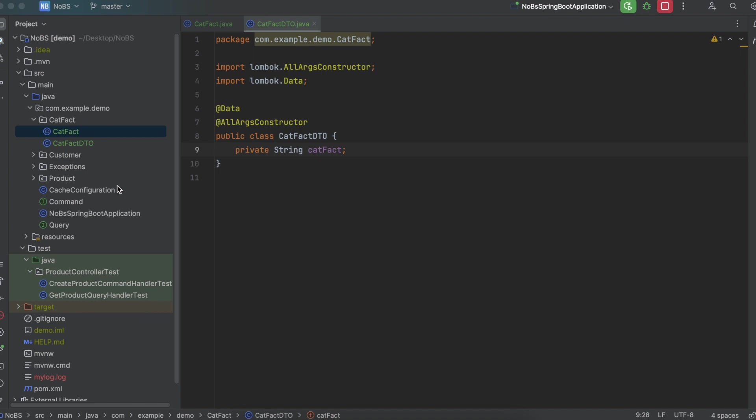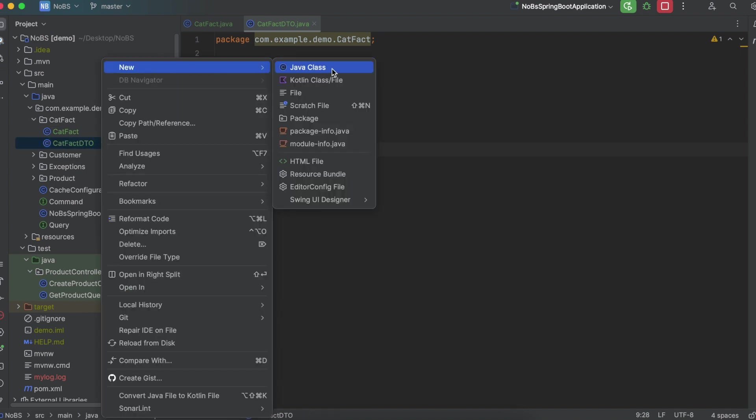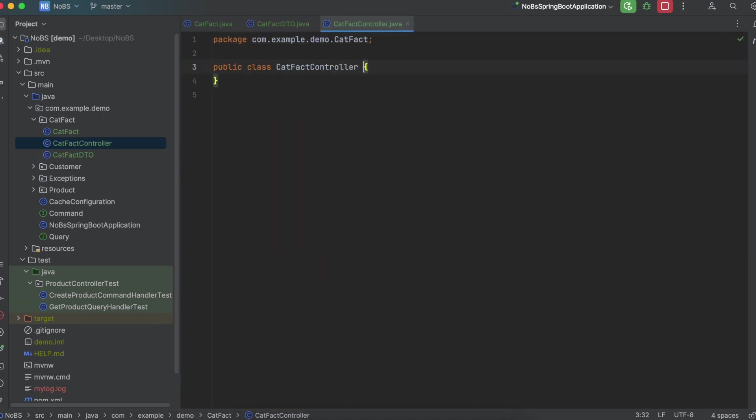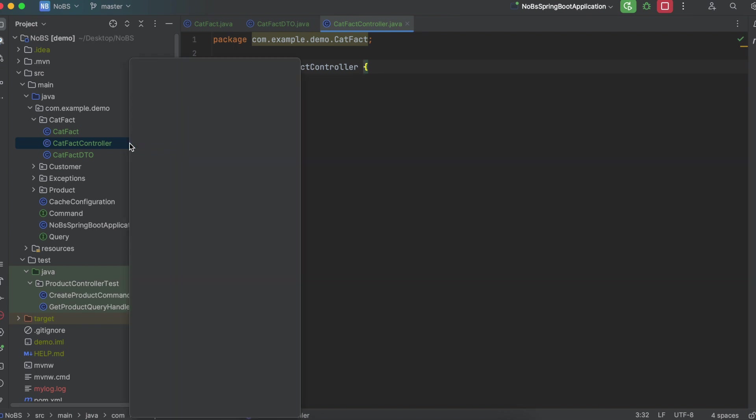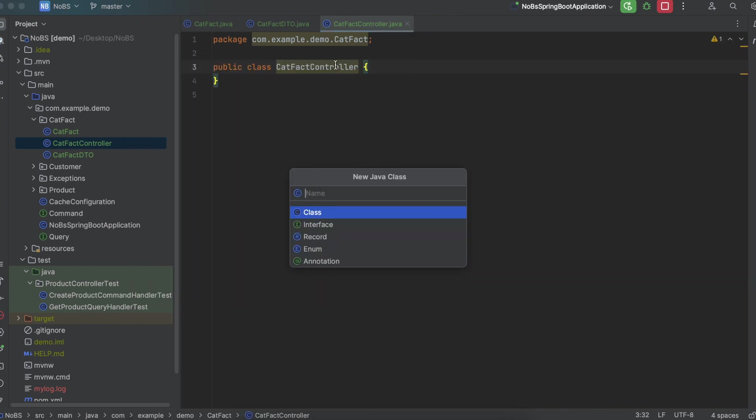Okay, let's make our controller and our query handler. New Java class, CatFactController. New Java class, CatFactQueryHandler.